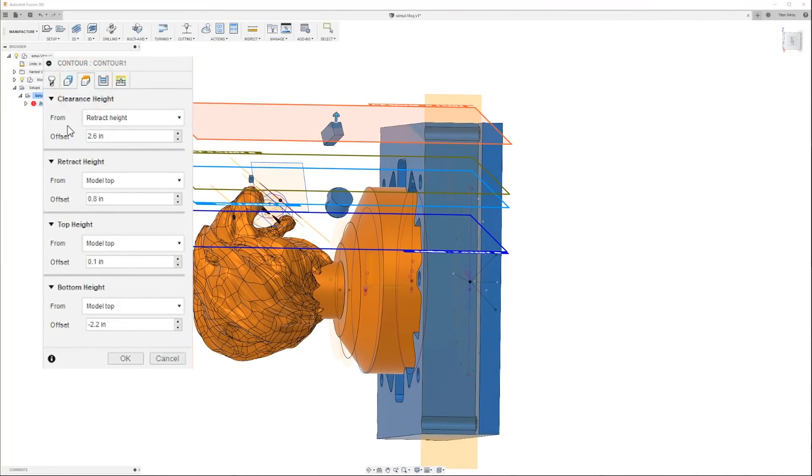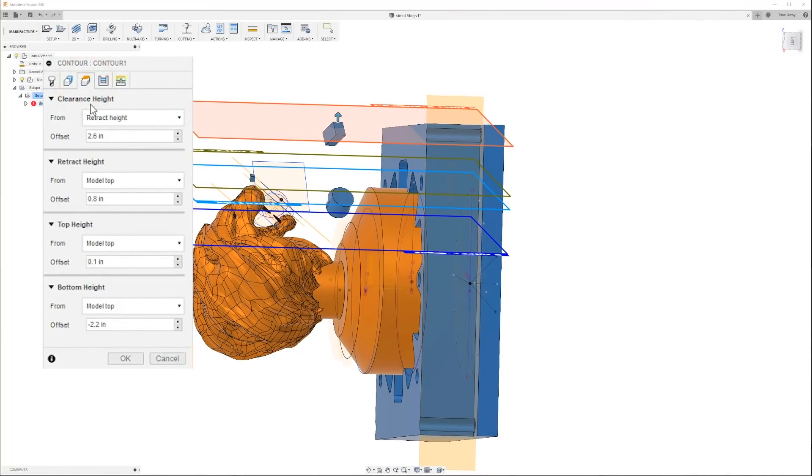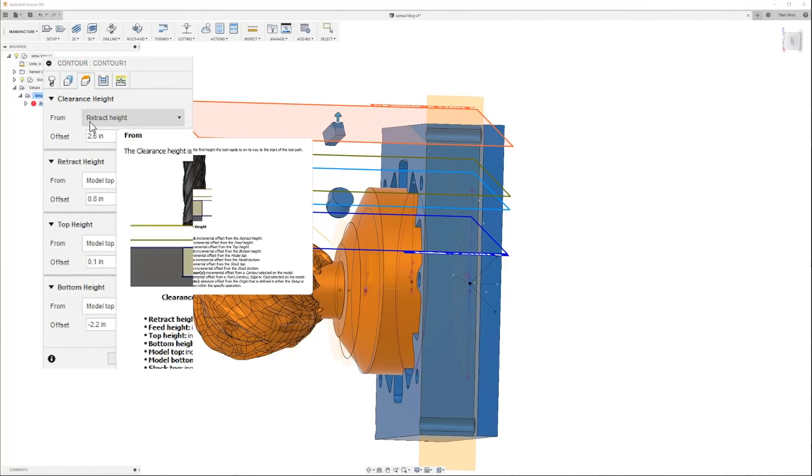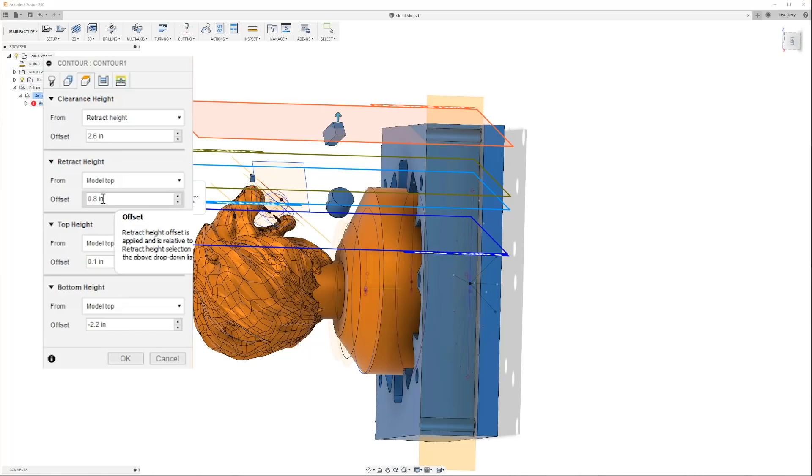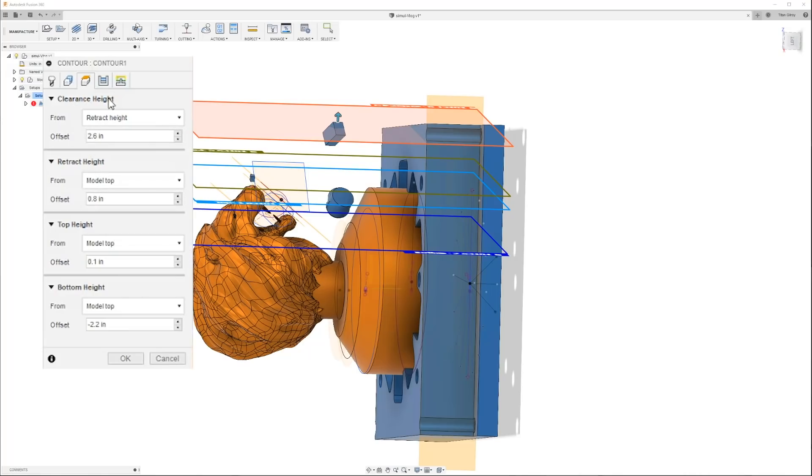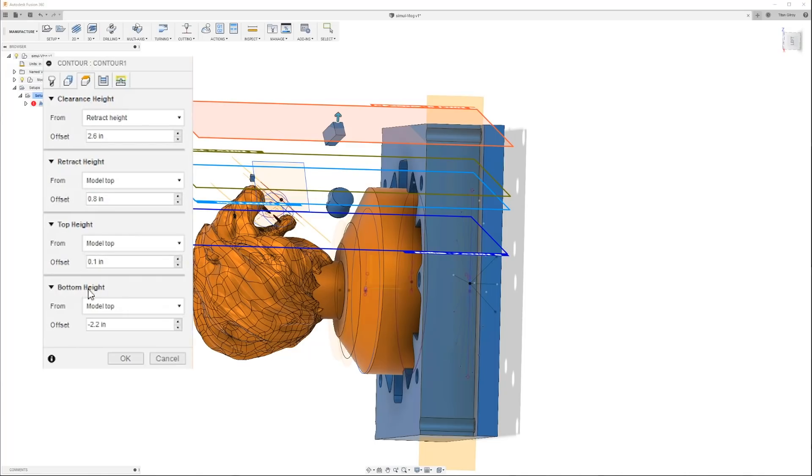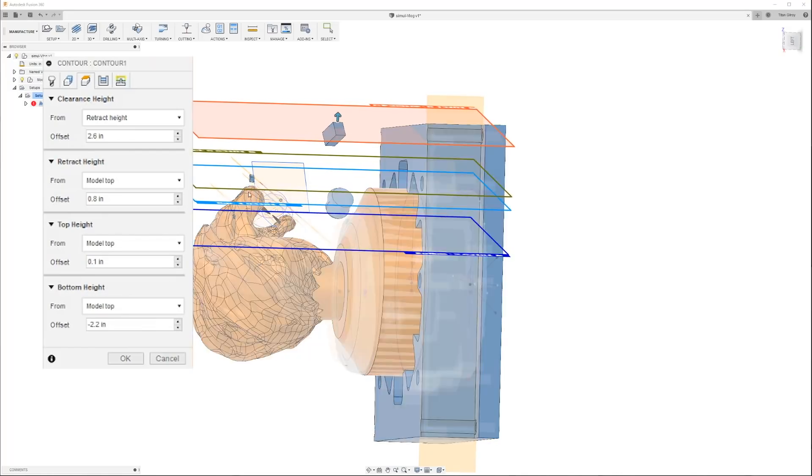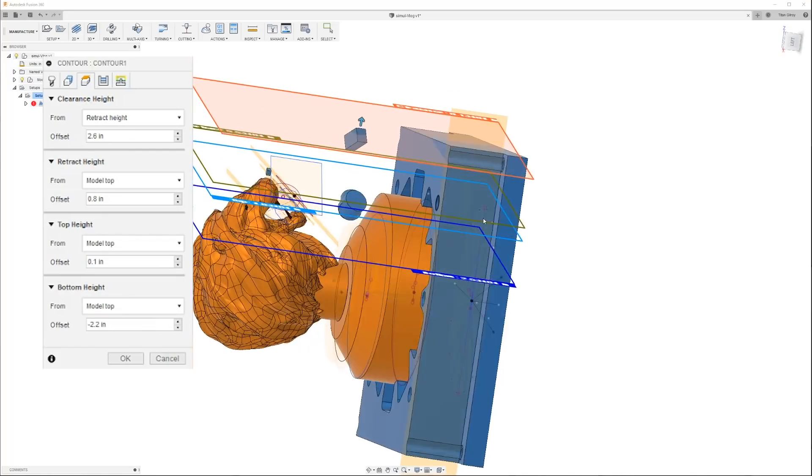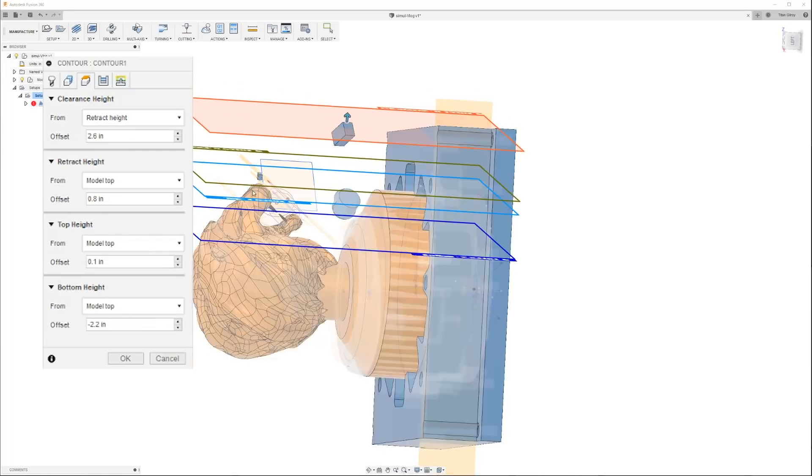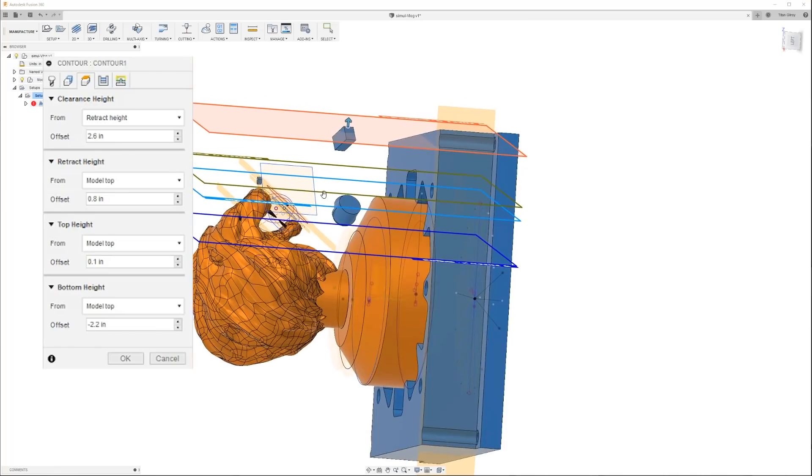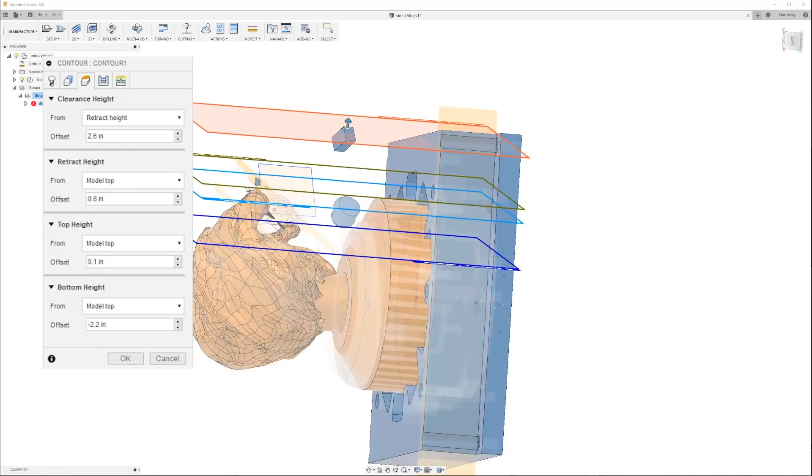Come up here on our clearance side, you can see off of retract height, and retract height is over here, which is the model top at 0.8. We're basically just saying hey, go 2.6 above the 0.8, get out of there so you don't hit anything.